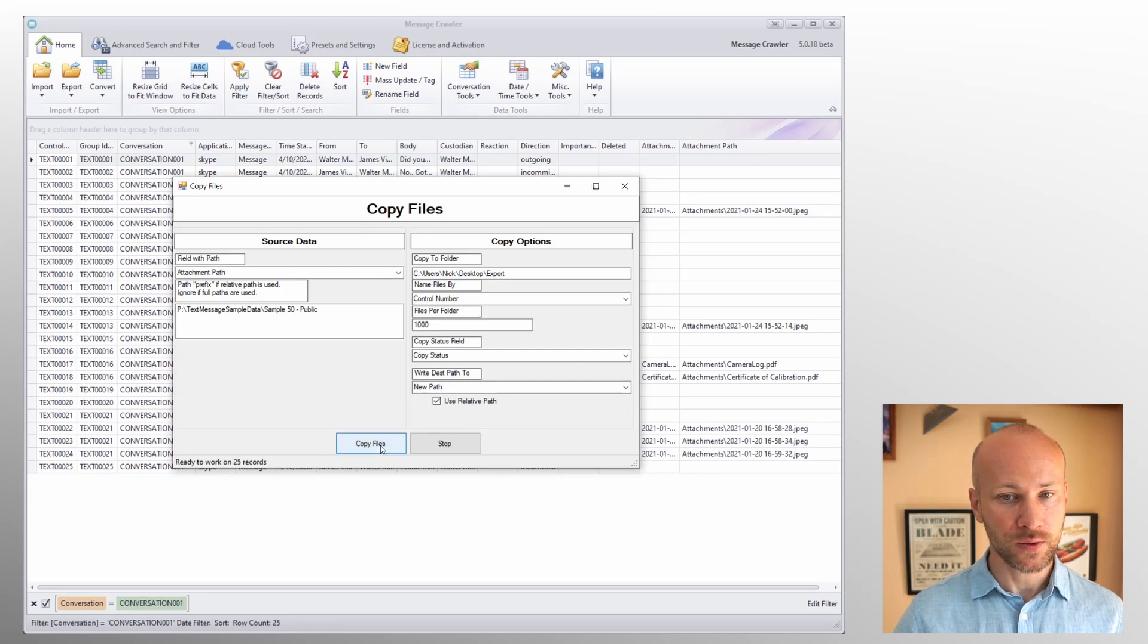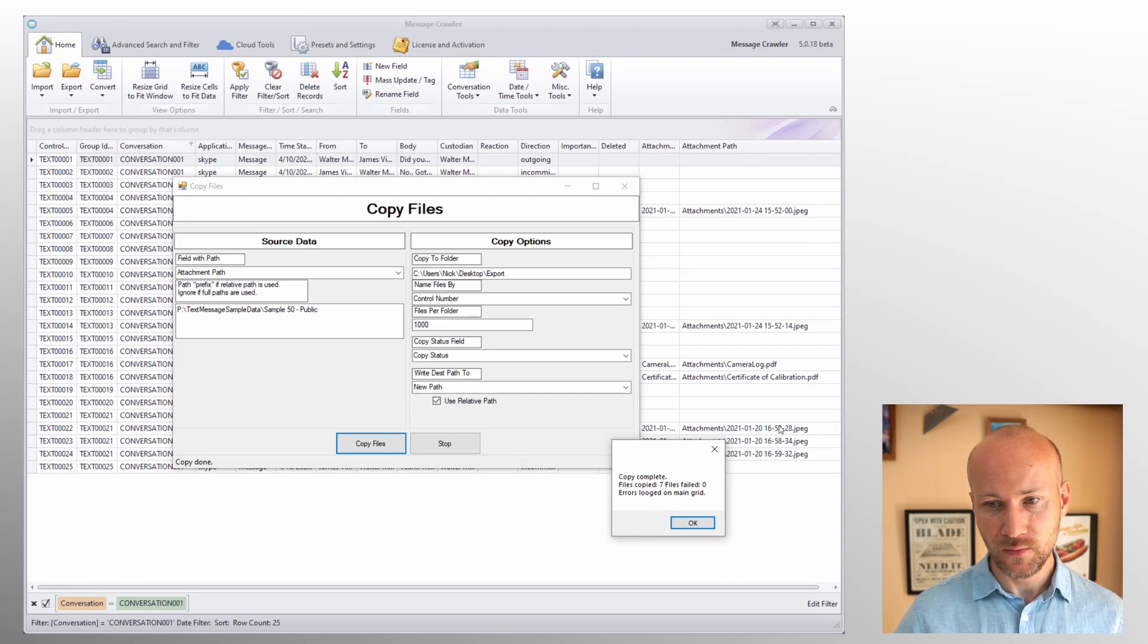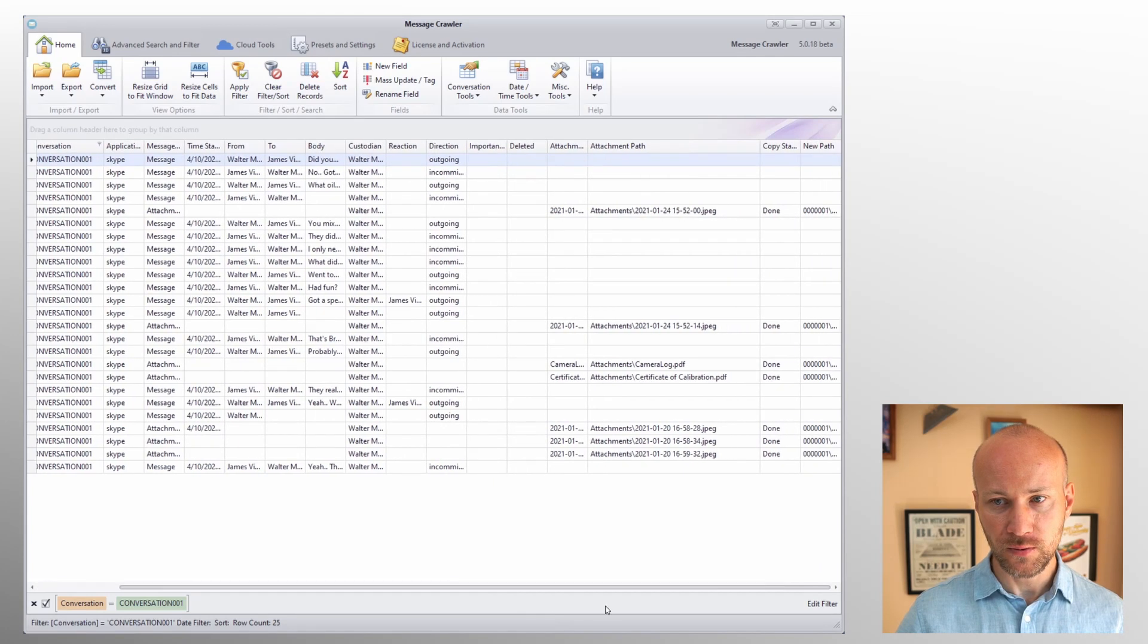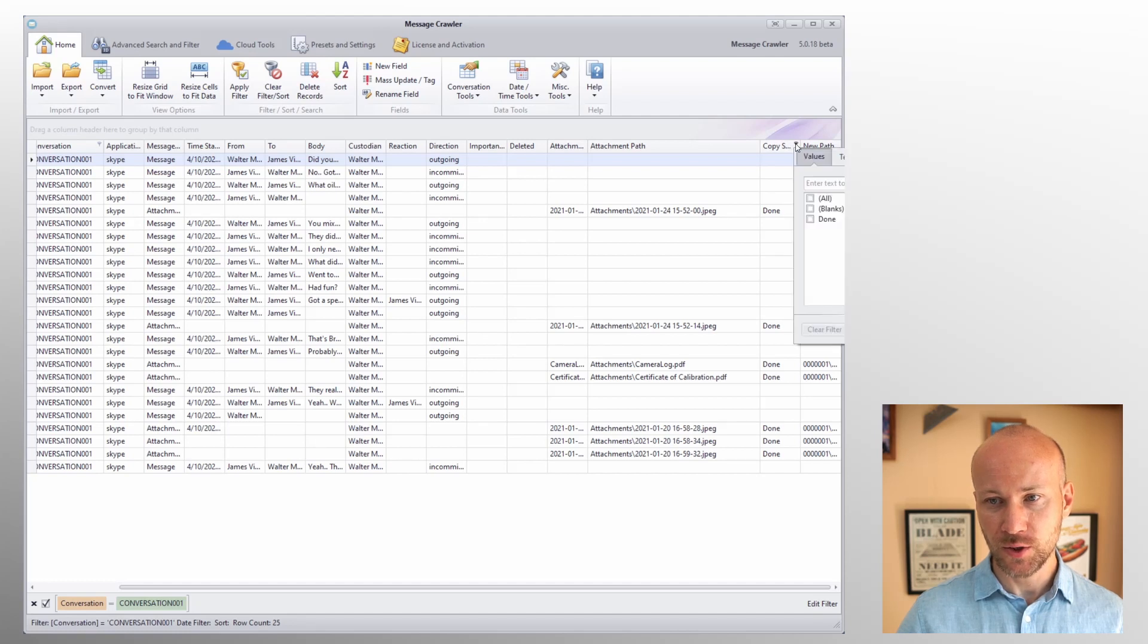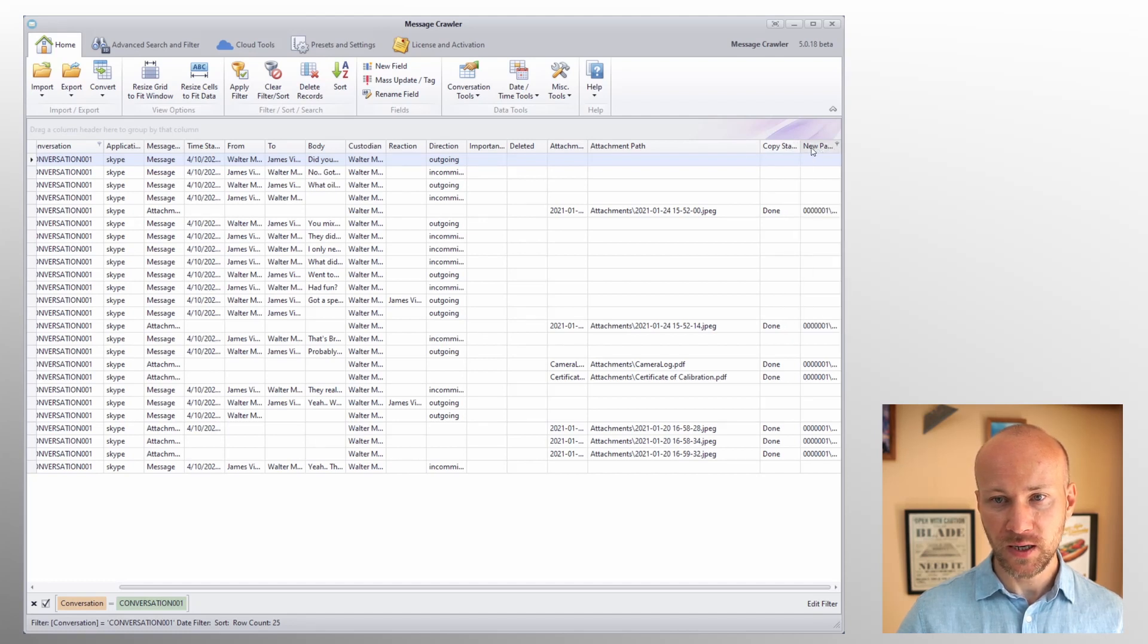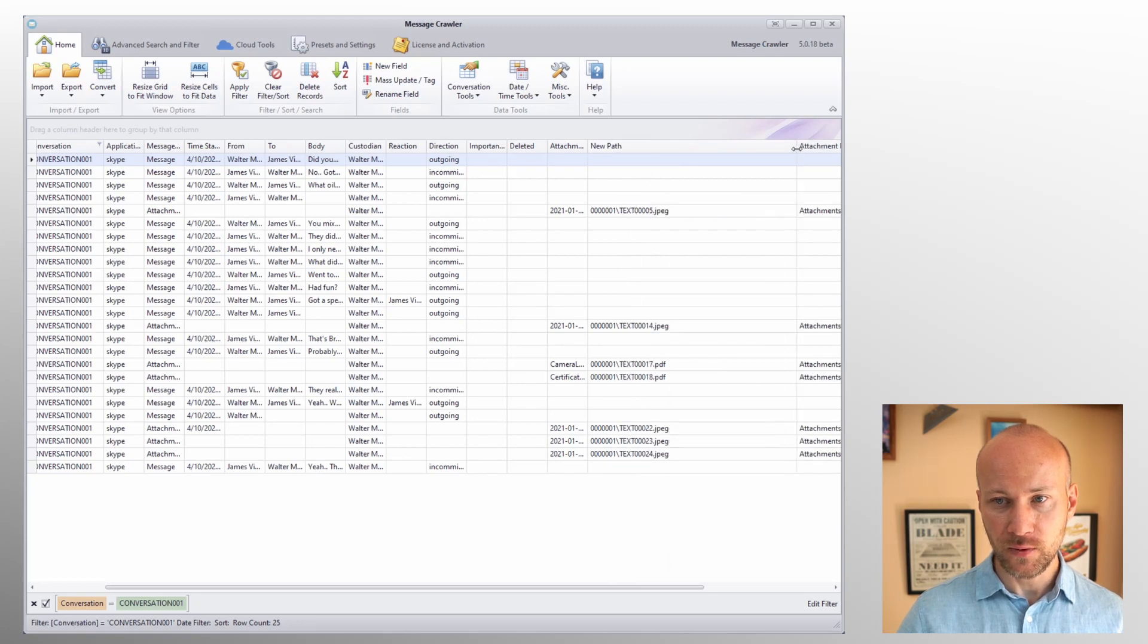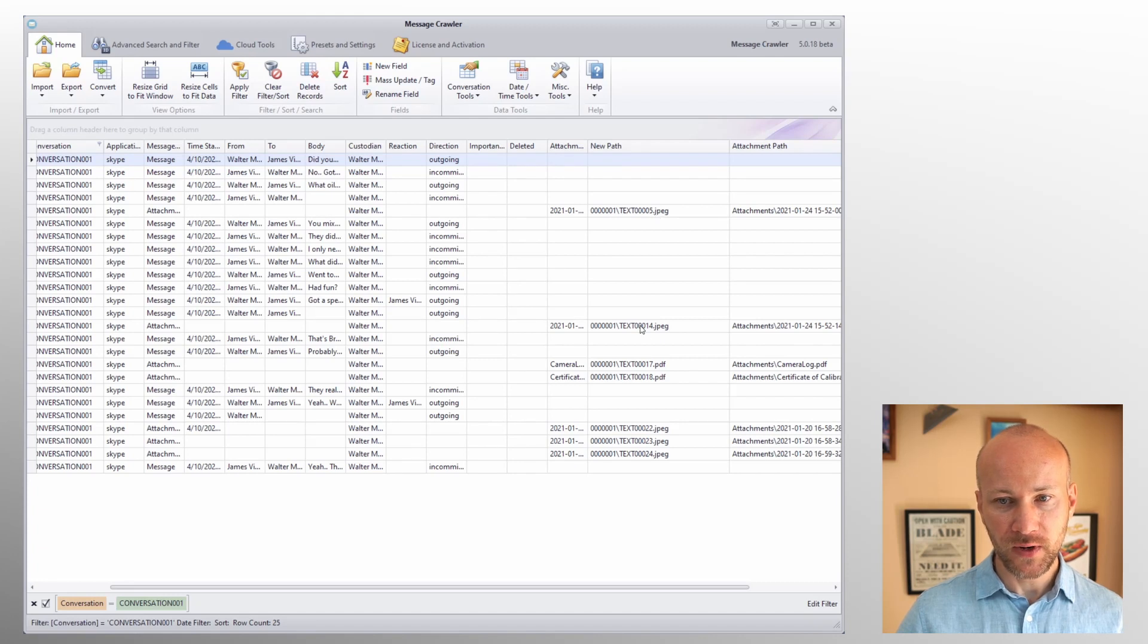I am going to select copy files and this will copy seven files. Click OK and now if we scroll to the right we see our copy status and whether it's done or there are any errors, you can click here to check for errors. We have our new path here, so if we move it over we have a path folder 001 and then we have a file name that matches control number.